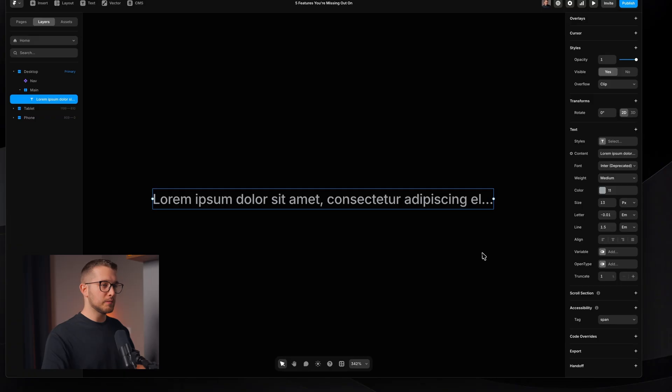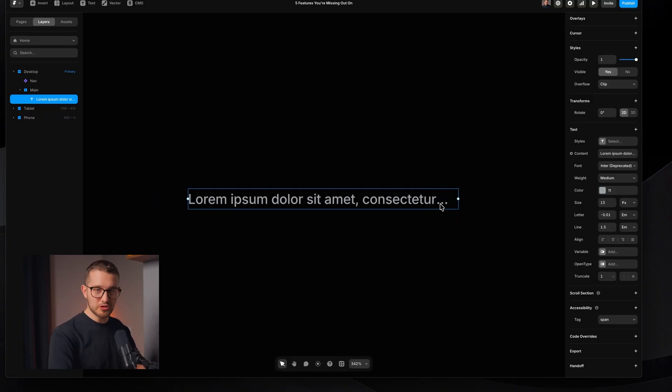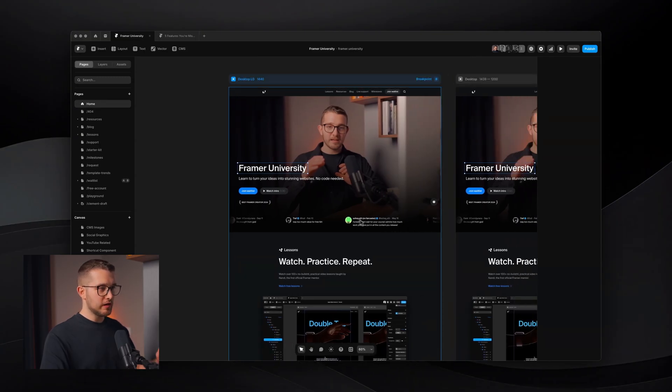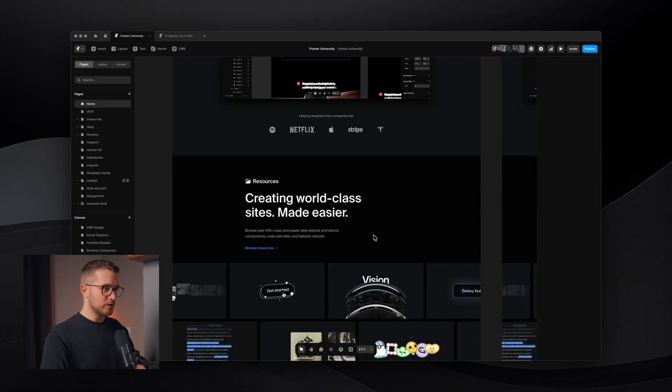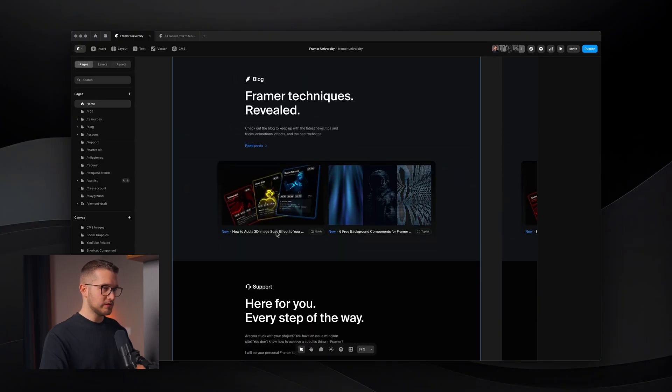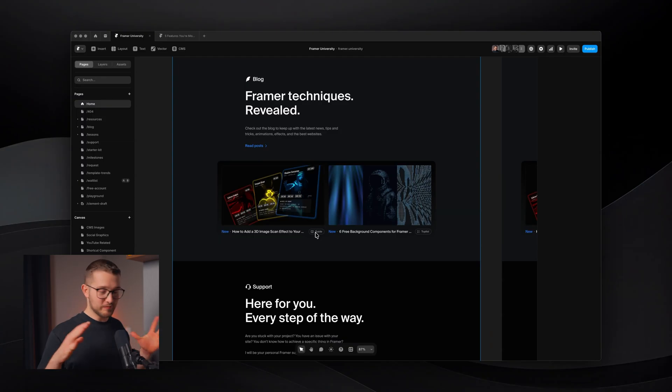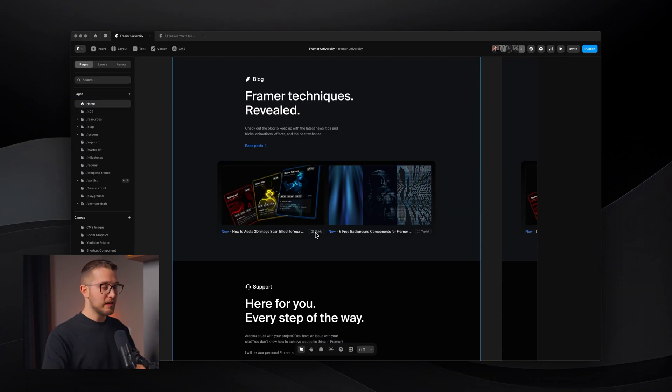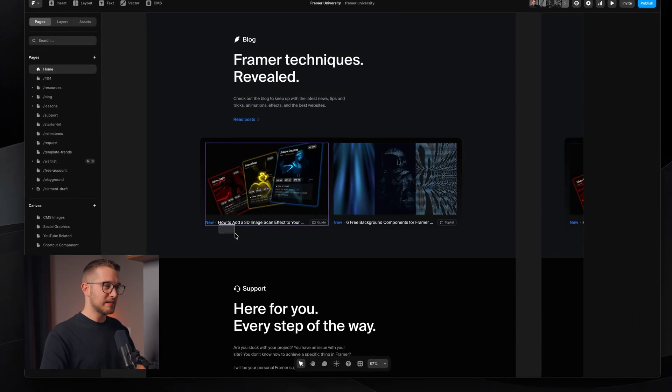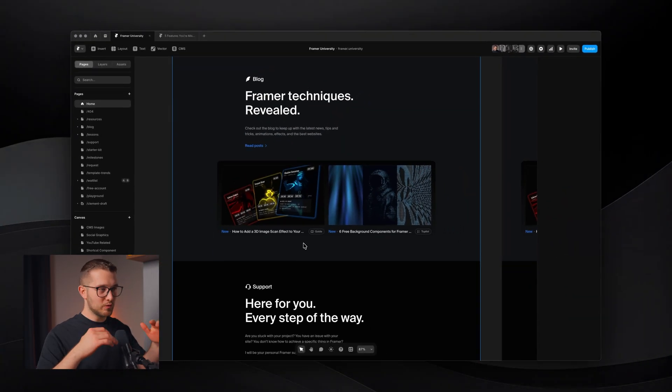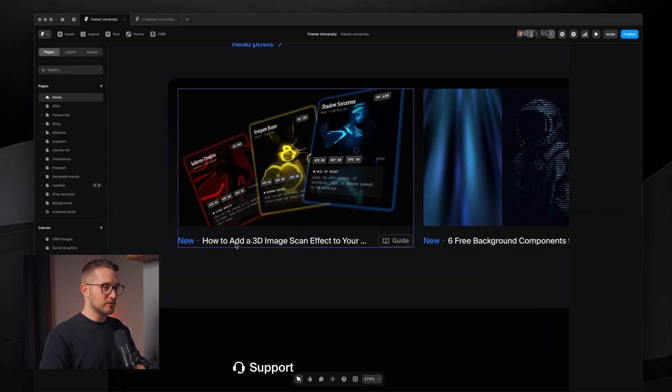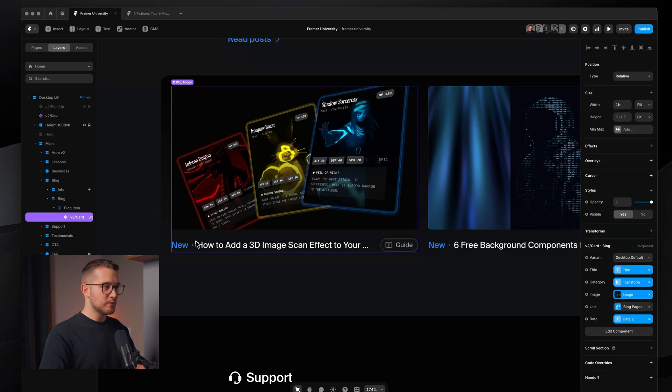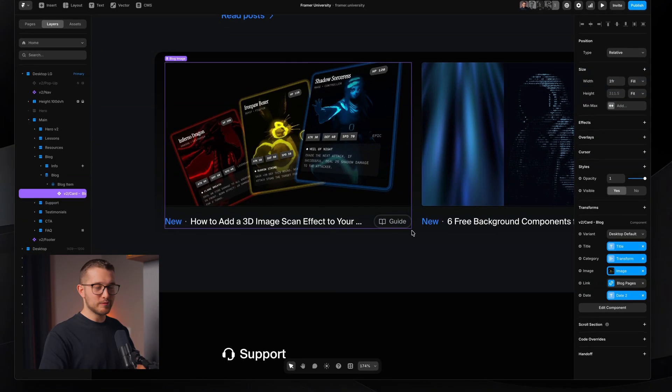So you might be thinking, okay, that is really great, but what can I use it for? Well, let me show you. So here I am within the Framer University Framer project, and if we scroll down on this landing page, we're going to see that I have these little cards for the blog posts, and you can see that the title of the blog post is written in this line. However, the blog post might be a little bit too long in terms of the title, and to make sure that it doesn't break into two lines and mess up the whole layout, because then one card will be larger and the other card will be smaller, we just add this Truncate to make sure that every single card will be the same size.